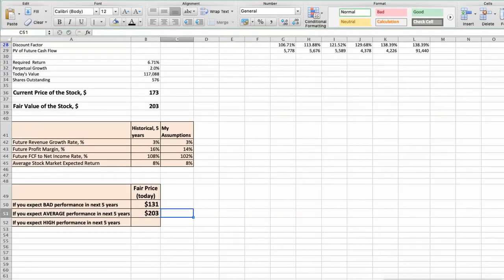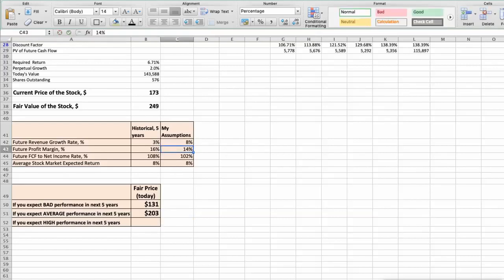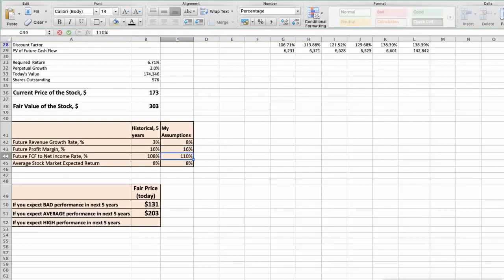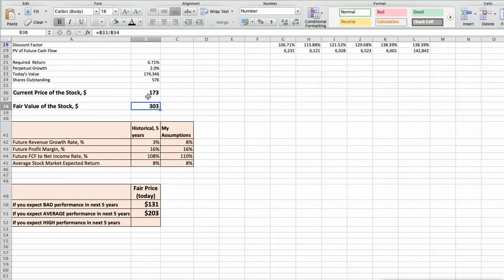The third scenario: 3M will have high performance in the next 5 years, using the following parameters in our calculation. In this case, the fair value of the stock today would be $303.